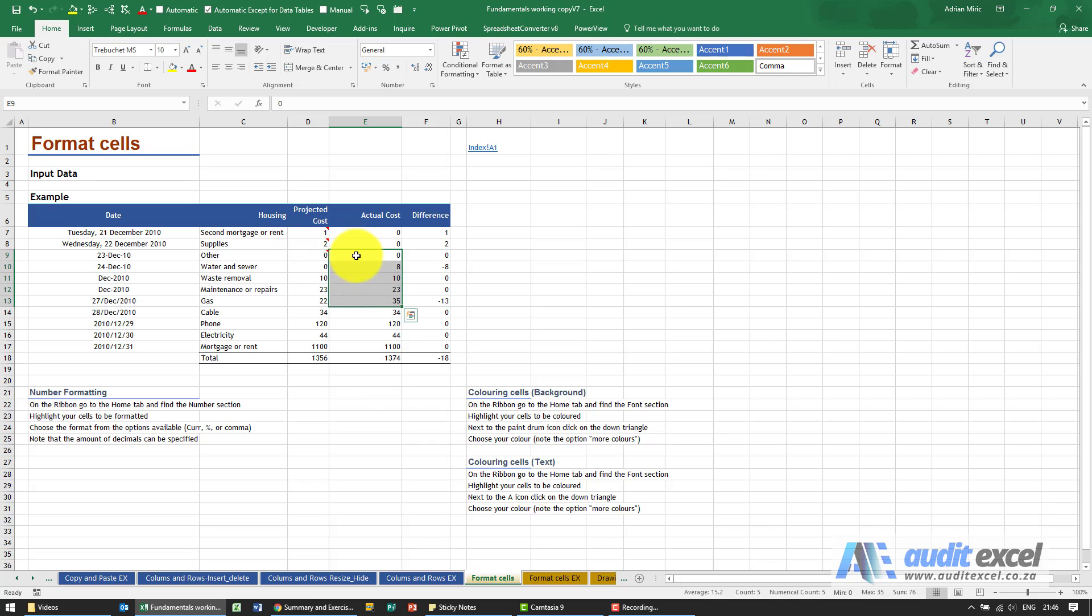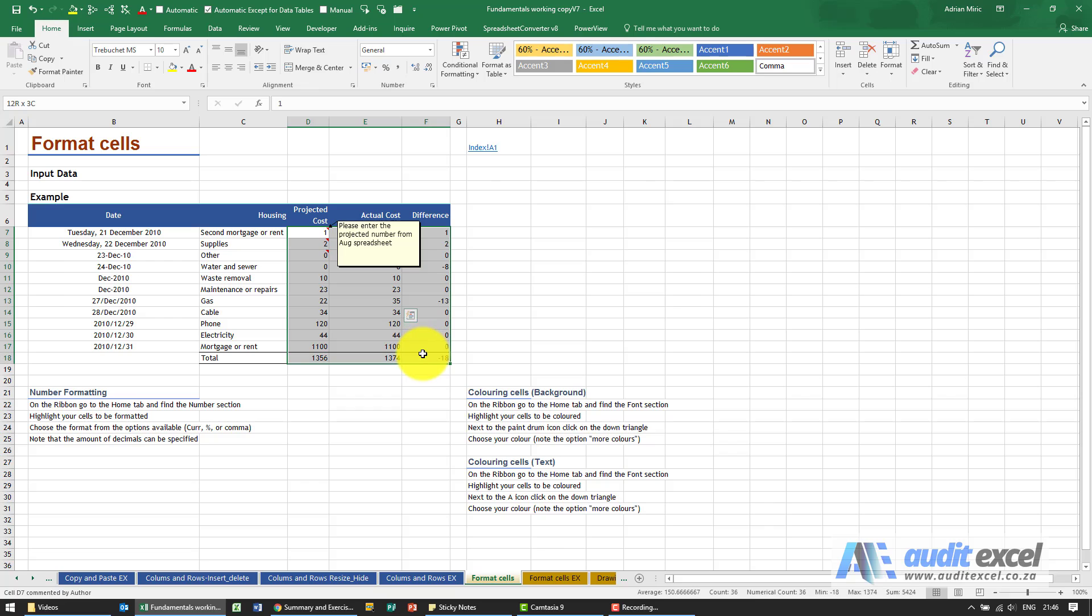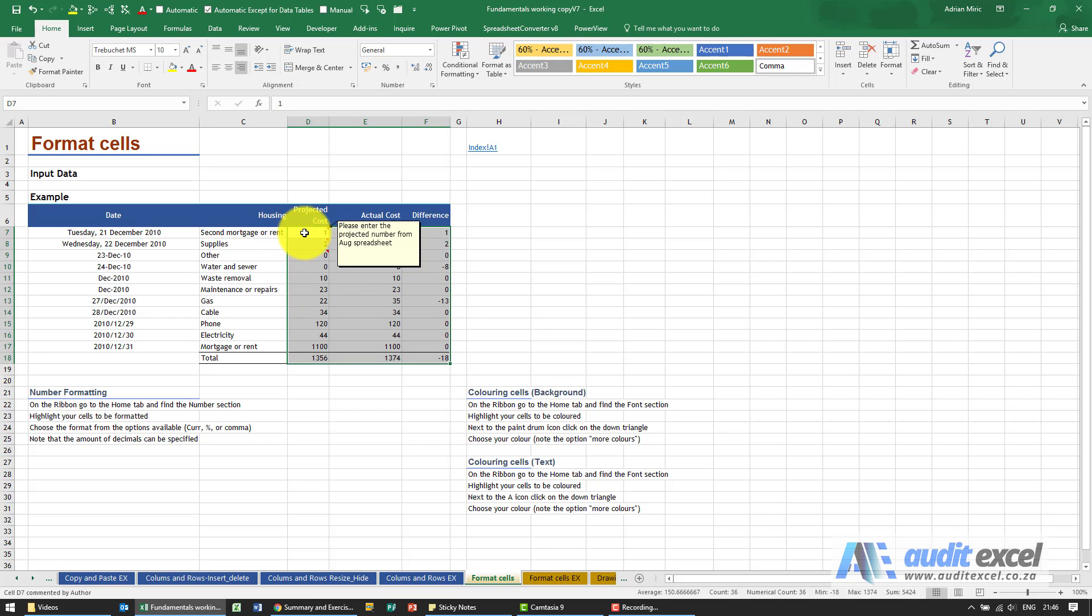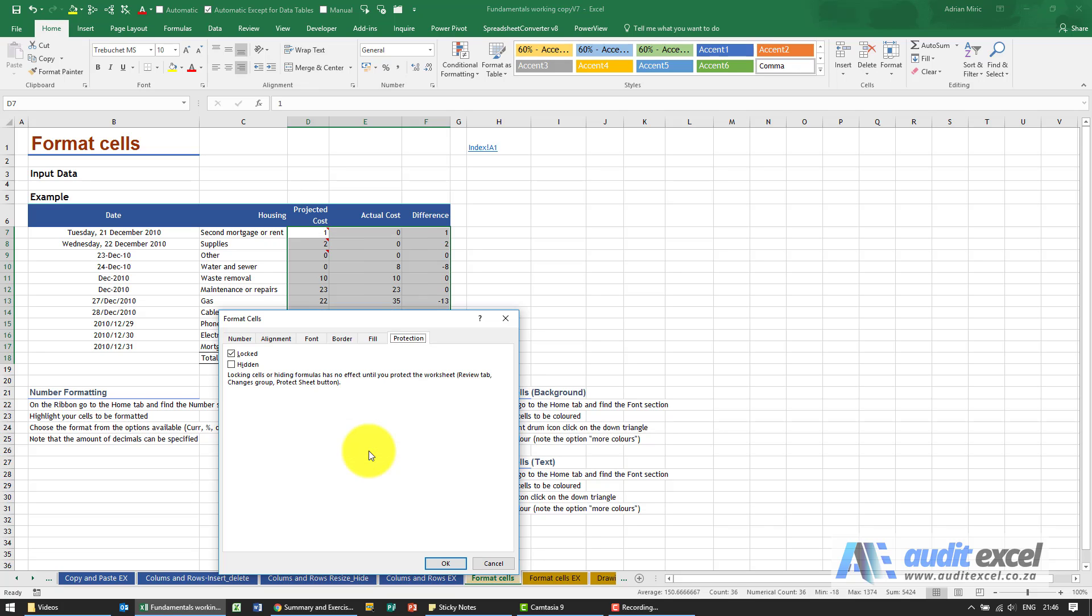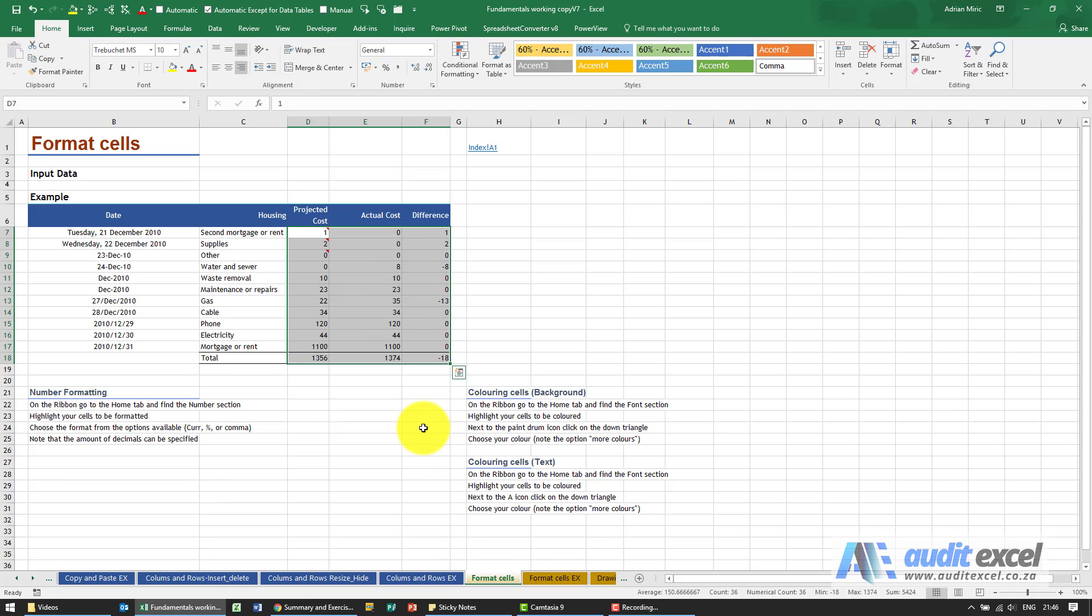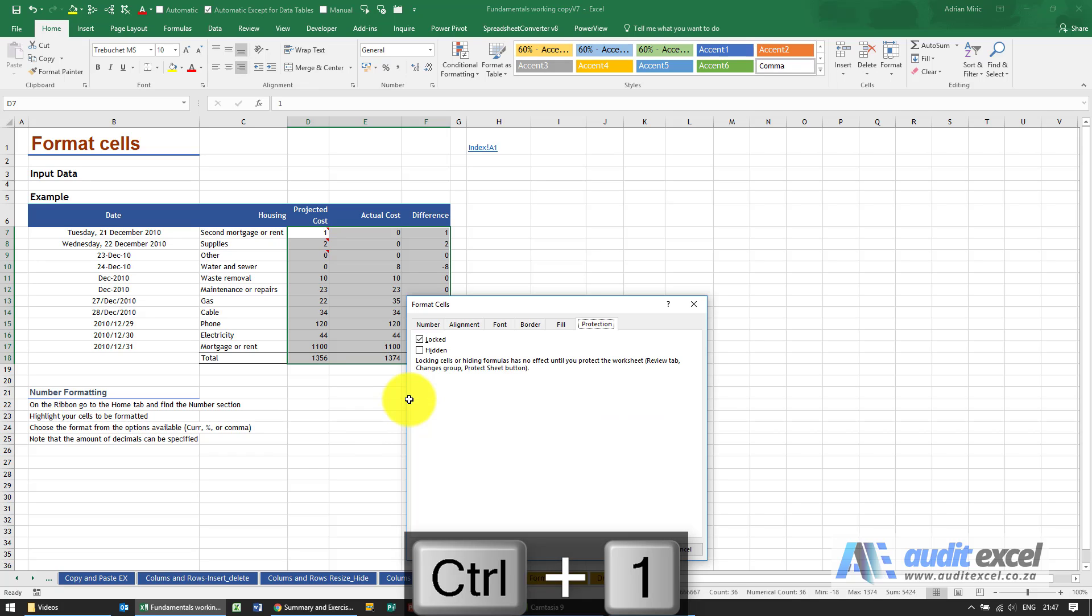For example, these are numbers, so I'm going to highlight all these numbers. Now there's multiple ways of accessing the formatting. Our preferred way is either right-click and you'll see something called format cells, or the shortcut, which we do use quite a bit, is Ctrl+1, and it pops up the same thing.